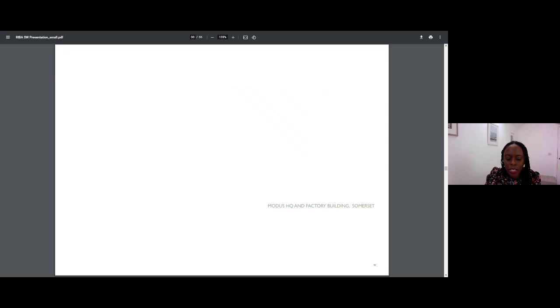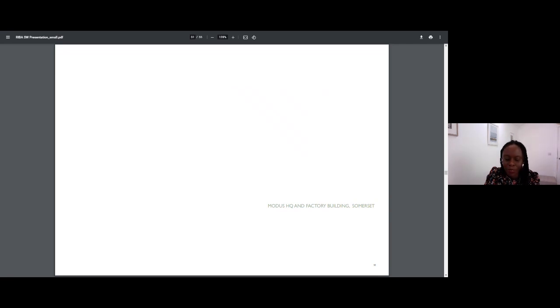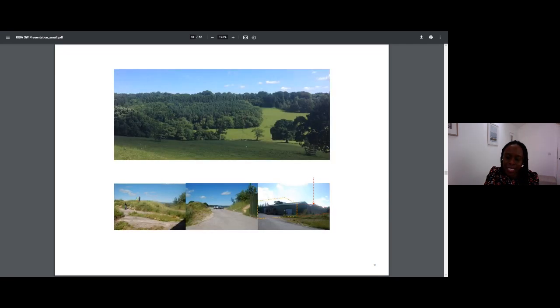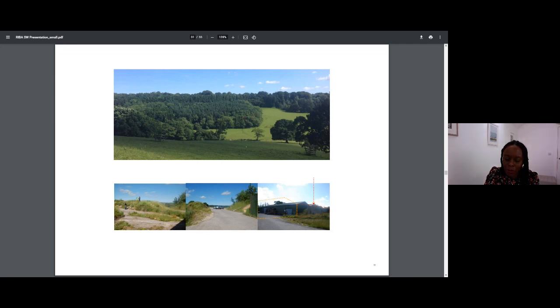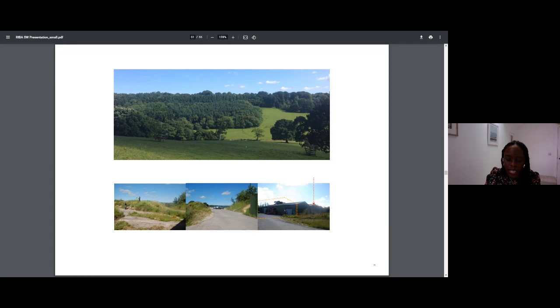No part of architectural education or training really prepares you for running your own business. It's definitely something I've had to learn on my feet, and gaining my first project meant I had to do grown up things like source PI insurance, find an accountant and register the practice. A significant turning point came for me shortly after Medway Cottage gained planning approval. I was asked to get involved in a project for a designer furniture company, and starting on this enabled me to go full time running the practice. The site is set within the Cricket St Thomas estate in a picturesque landscape in Somerset, but it was semi-industrial and its immediate setting was overgrown.